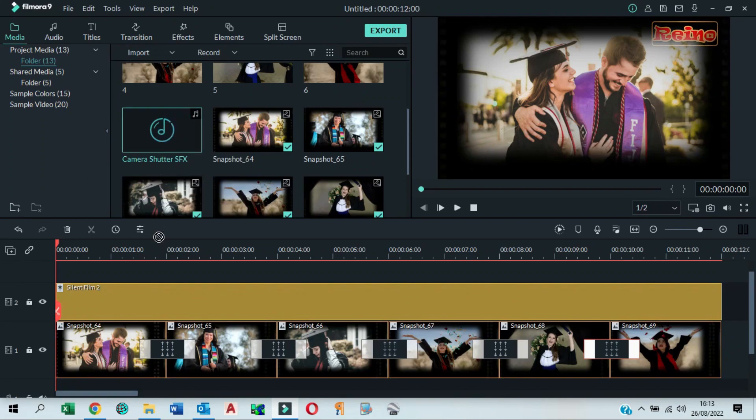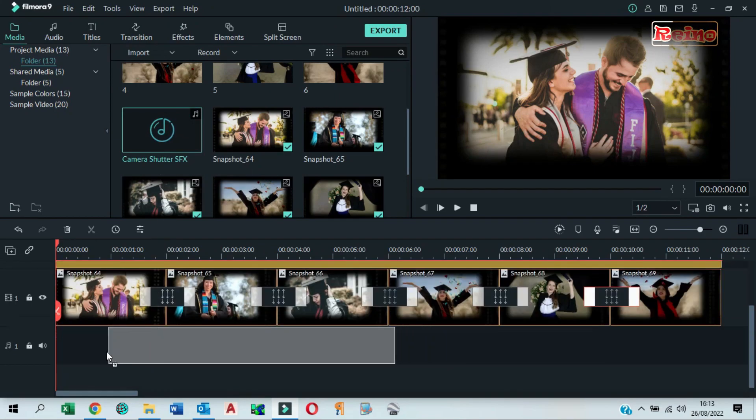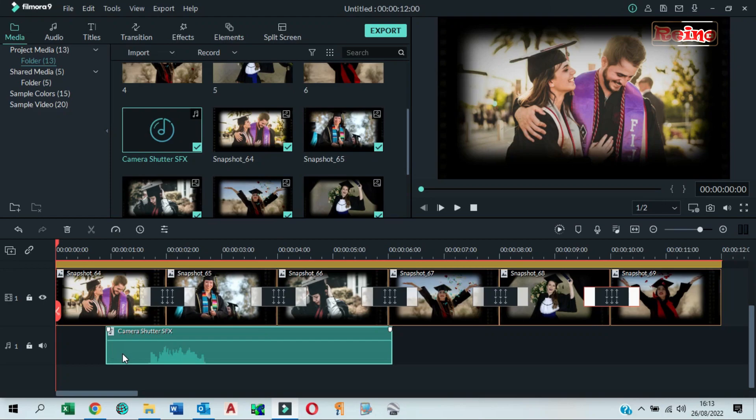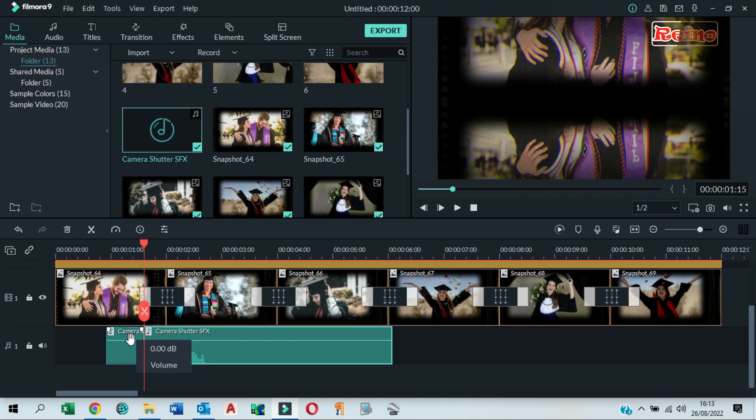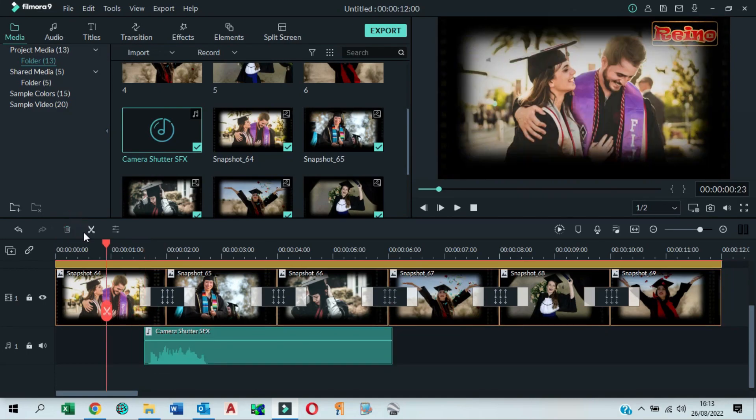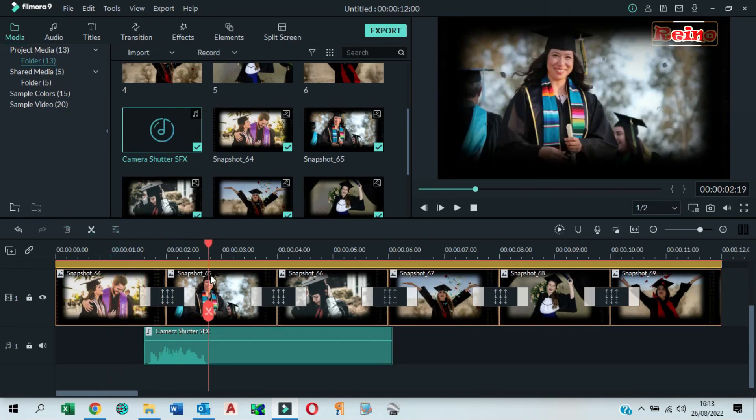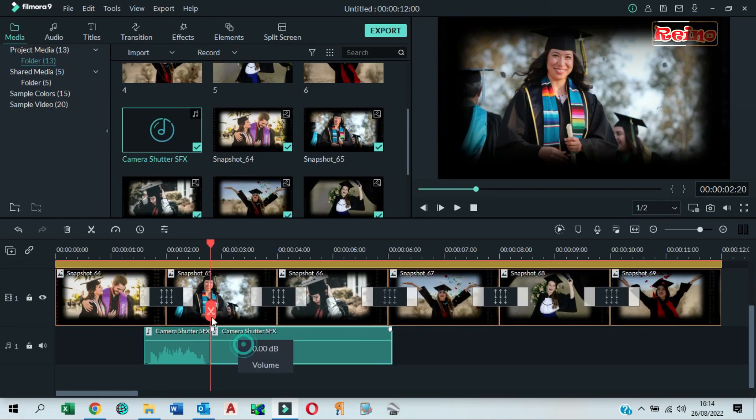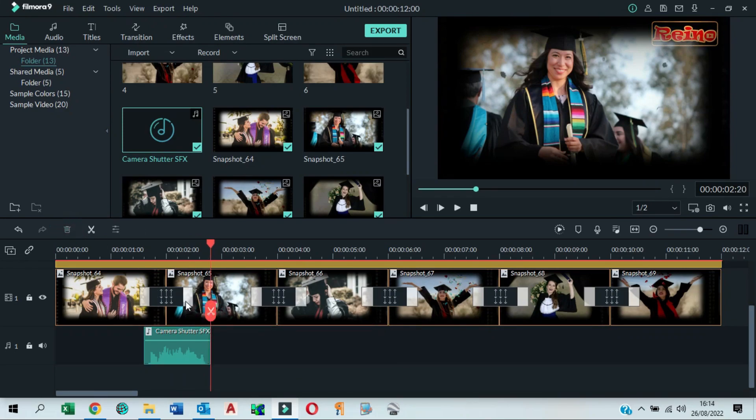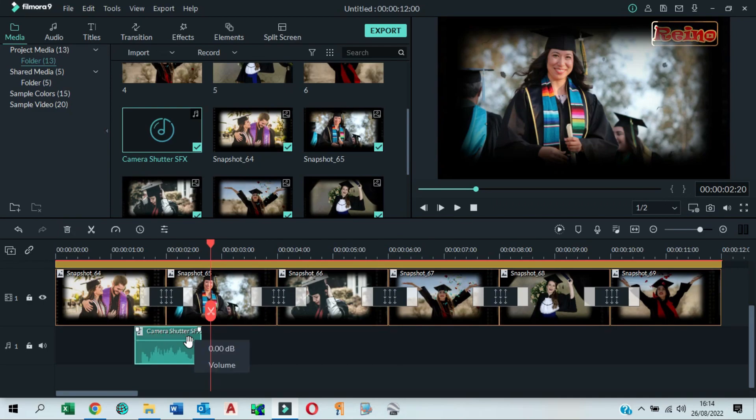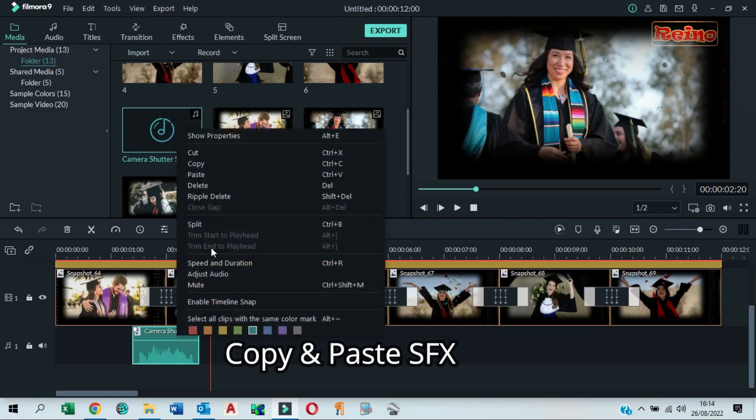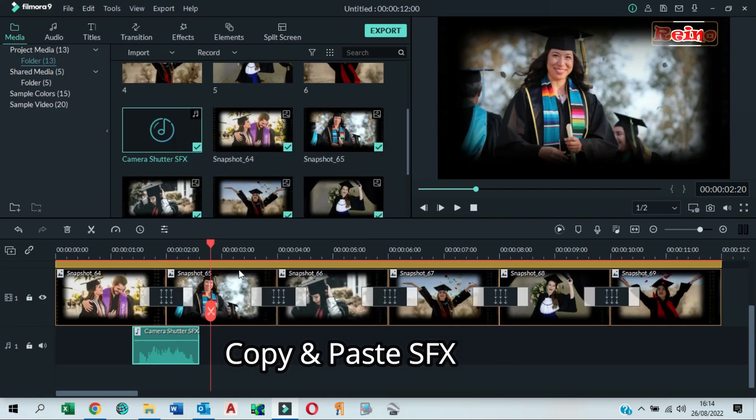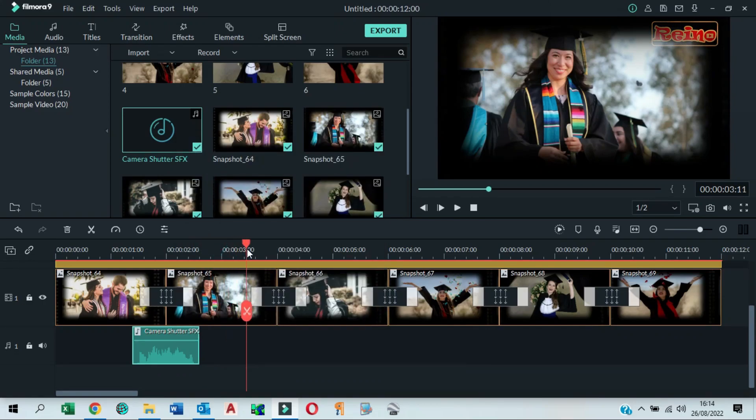Add sound effect to the timeline. Split and delete the part of sound effect we don't need. Adjust the position of sound effect between two snapshots. Copy and paste sound effect to the next snapshots, placing it between two snapshots.